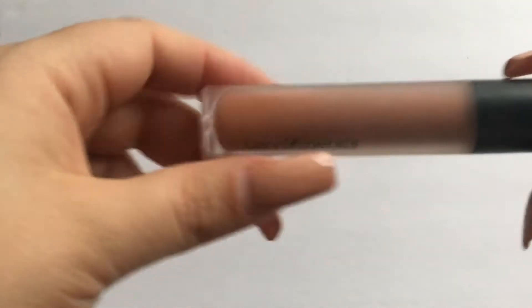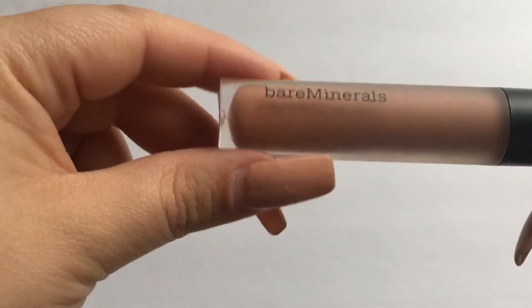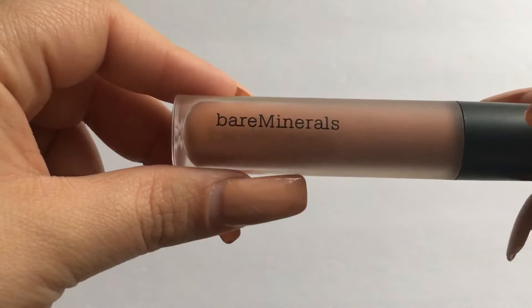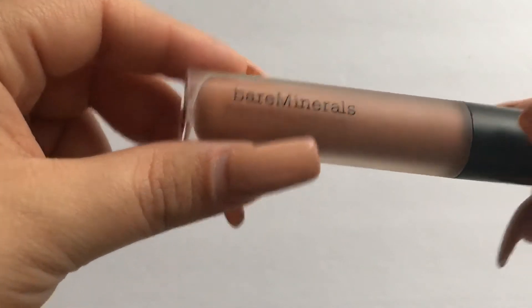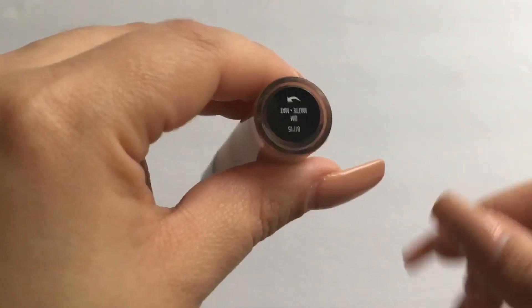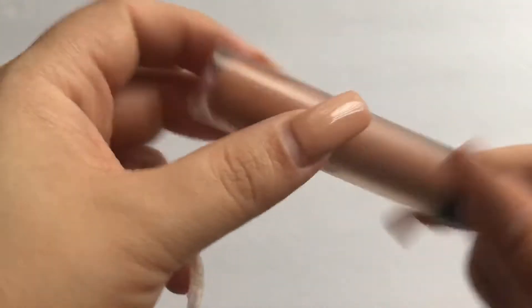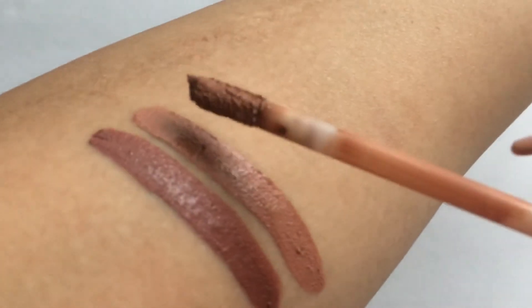The next liquid lipstick I have is also another Bare Minerals liquid lipstick and this one is in the shade Ohm. I believe this one's the lightest I have, I'm not sure.